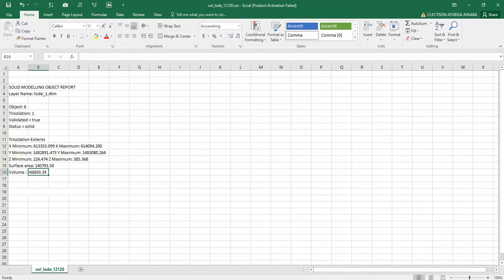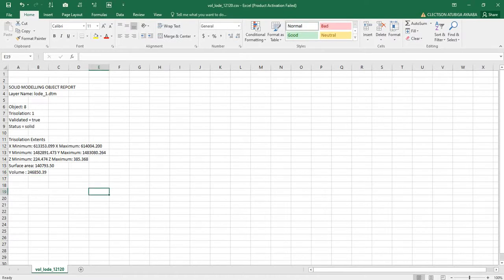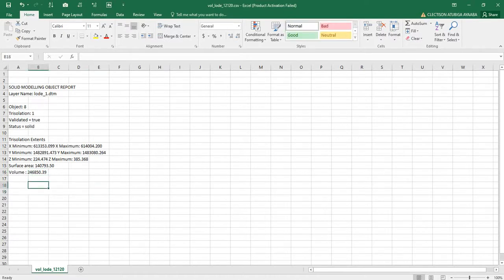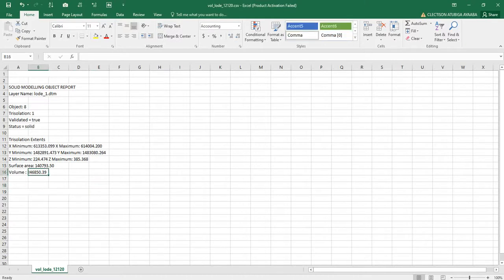That is how to calculate the volume of a solid in Vulcan Seapak.